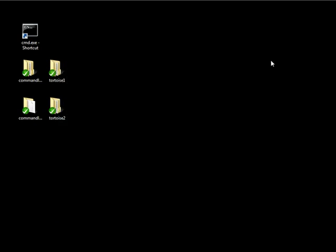And this covers everything that we needed to go over as far as locking files and working with it in both command line and Tortoise SVN. Thanks.